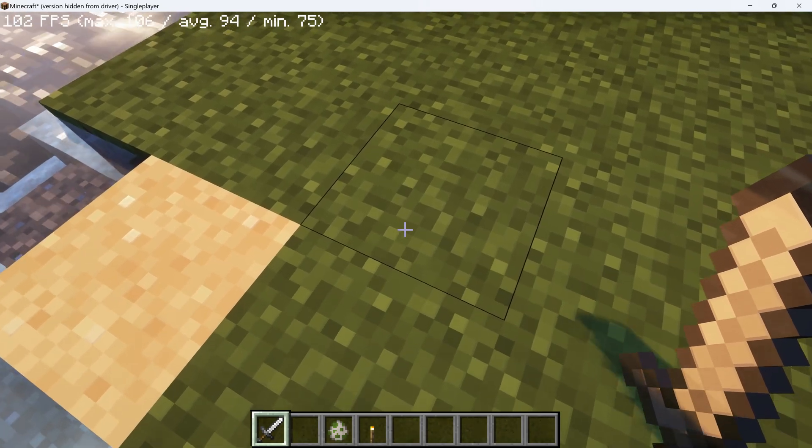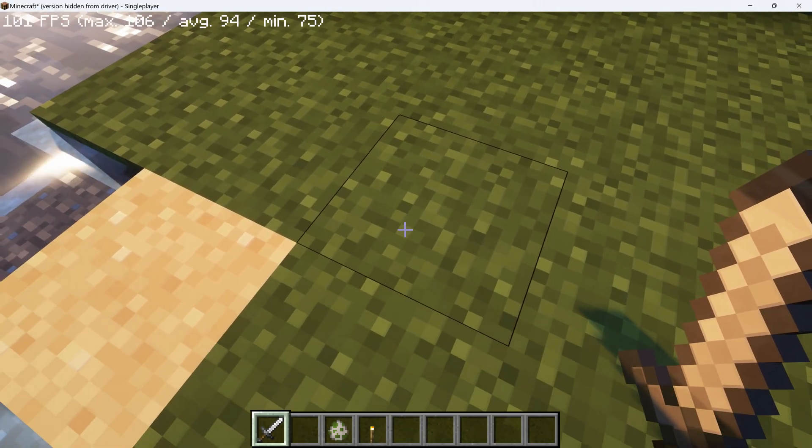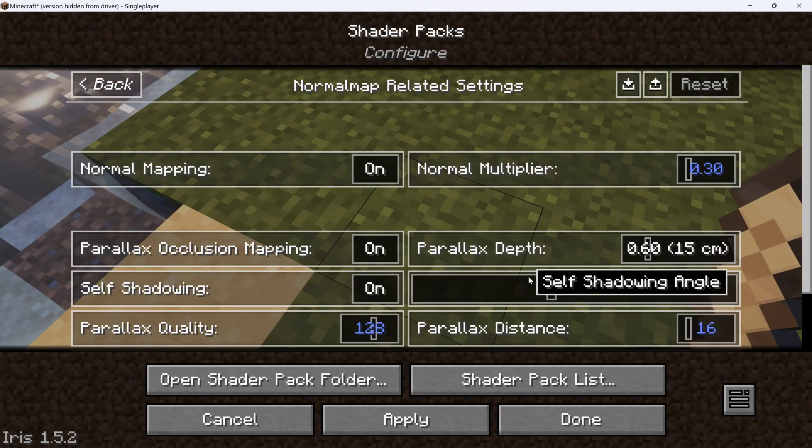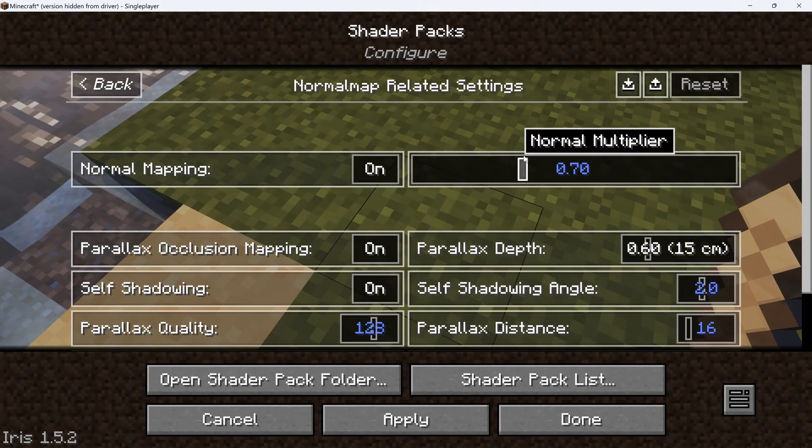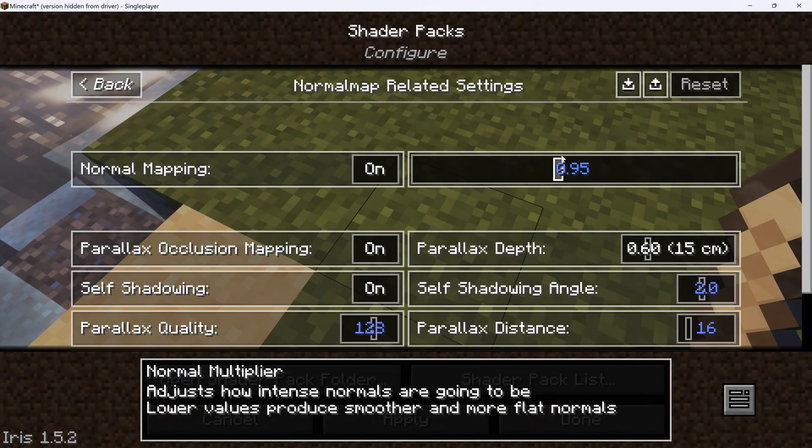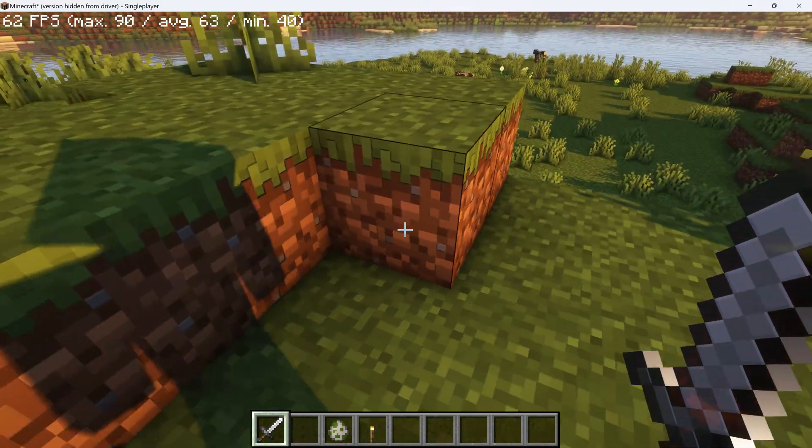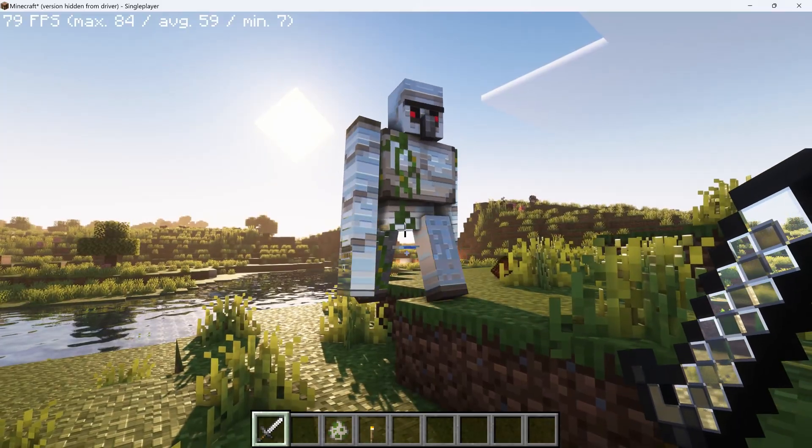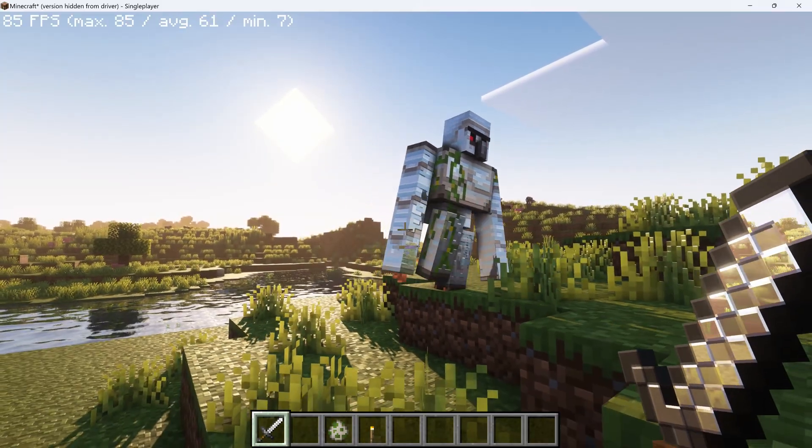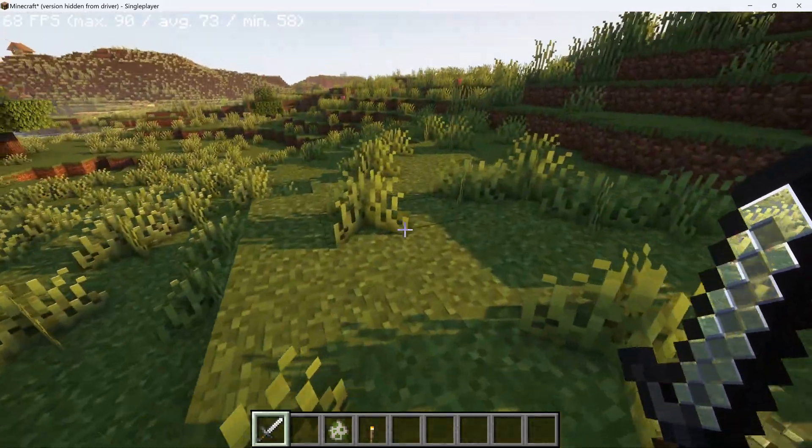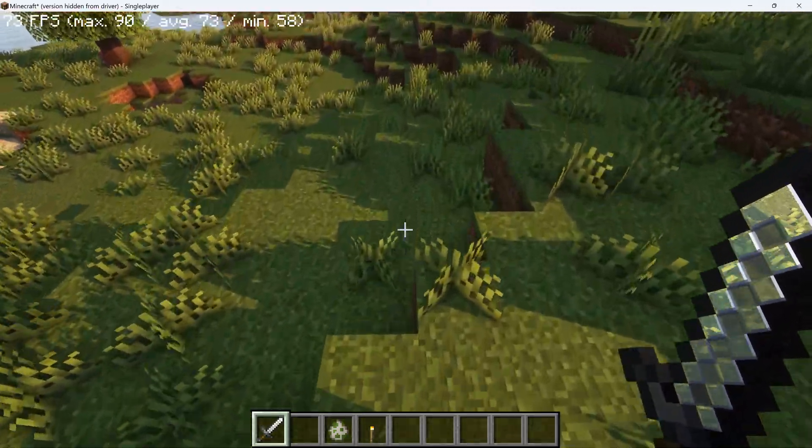Since AVPBR does have more subtle normals, you might want to change the Normal Multiplier if you're using it as your primary resource pack. It's up to you what you like better. Personally, I'm a big fan of Weedeater.